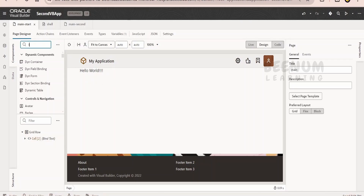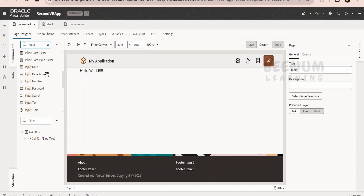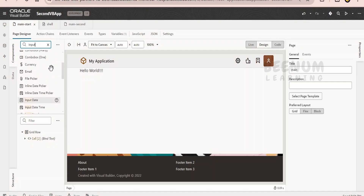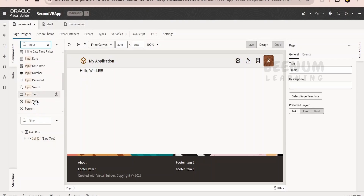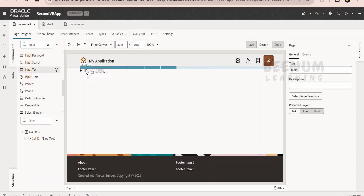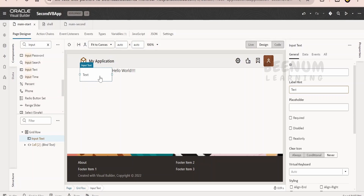In order to get input from the user, there are a number of input components. If you search with 'input' under the components palette, you will see many options. There is a date component, a date-time component, and specific components for number or string input. Since we are showing a hello world message, I am interested in the input text component. You can drag and drop it onto the page or use the structure panel to drop it.